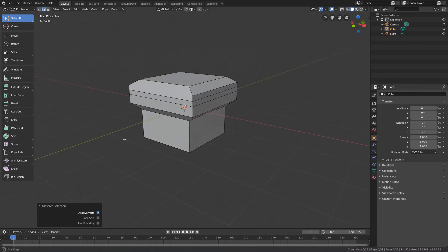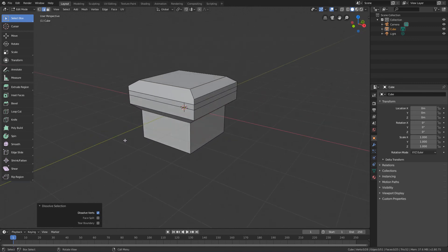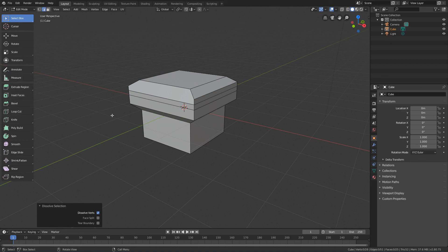In the next lesson, we will see some of the main modeling tools of the Edit Mode in Blender.